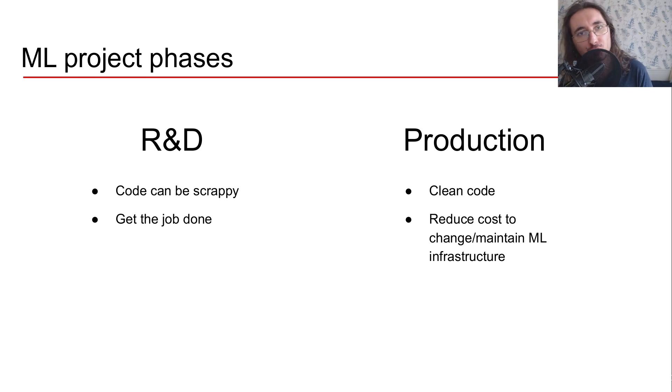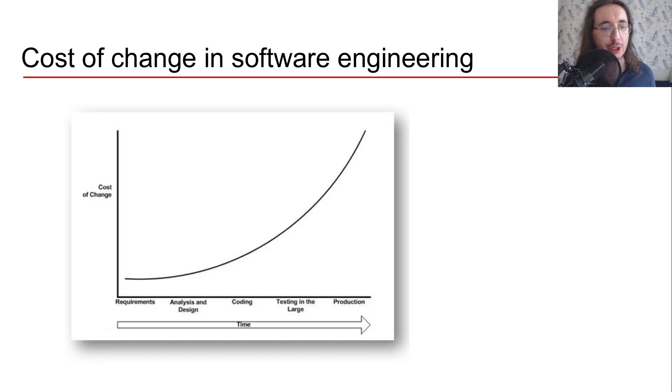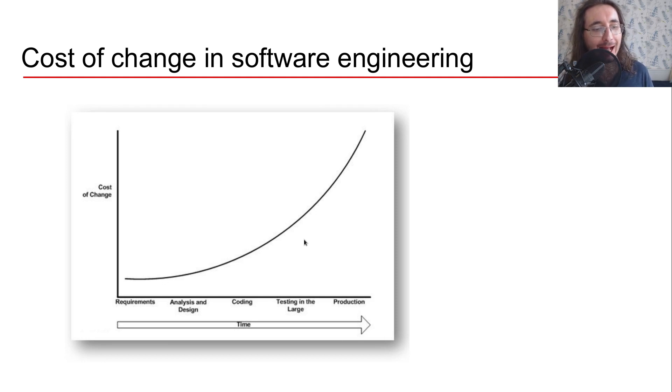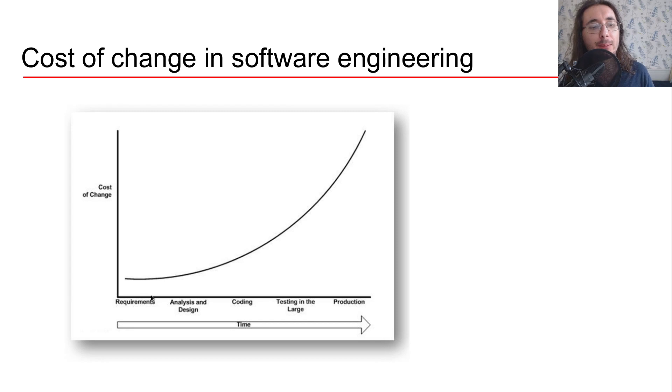There's an interesting relationship in software engineering between the phase of your project and the cost that it takes to change your code, and this is well described by this type of graph that we have here. For example at a very early stage, for example at requirements time, it's easy to change your code.